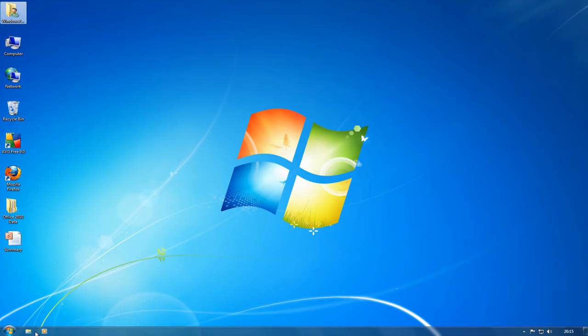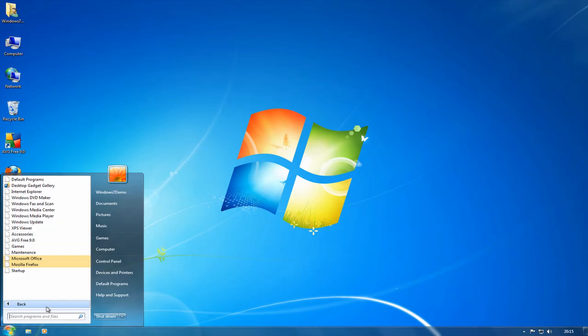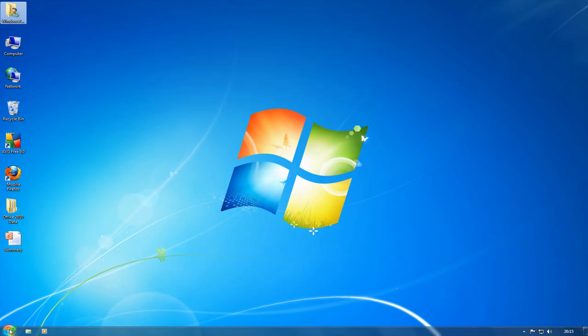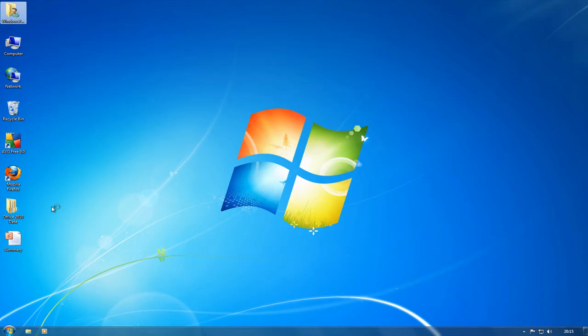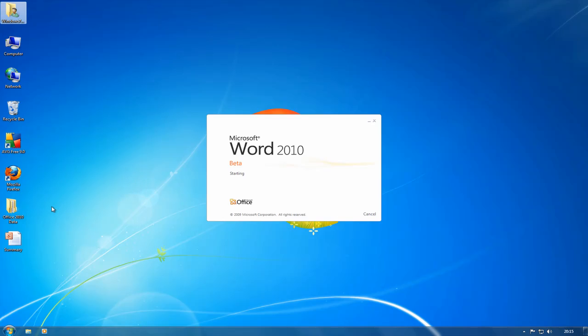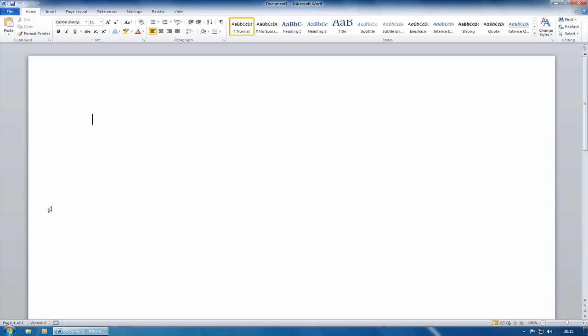I'm going to start with looking at the ribbon, and I'm going to do that in Word. The ribbon was first introduced in 2007, and I would guess that most people will have seen the ribbon, and it's Microsoft's replacement for the old menus and toolbars.